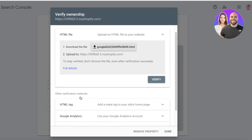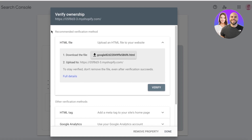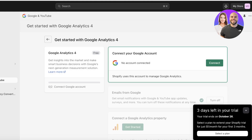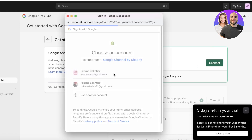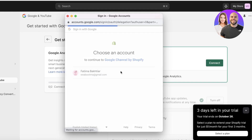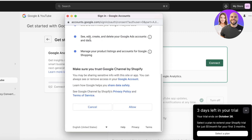This is probably one of the easiest methods for beginners, because HTML files and tags can have errors if you don't know how to add them properly. So we're going to use this method — click on Connect Google Account and select the account you want to connect to your Shopify store.